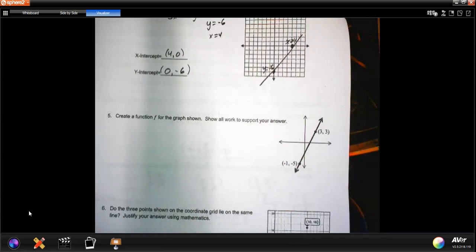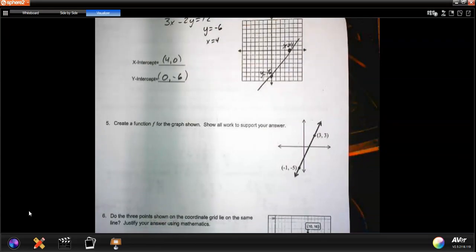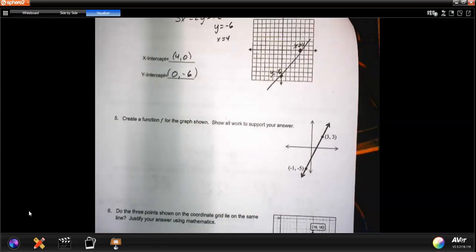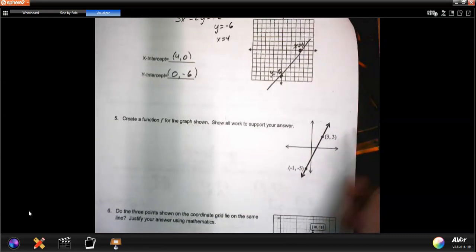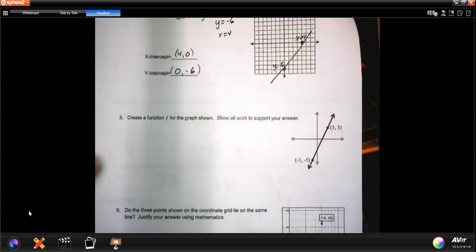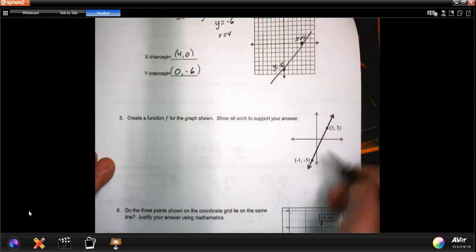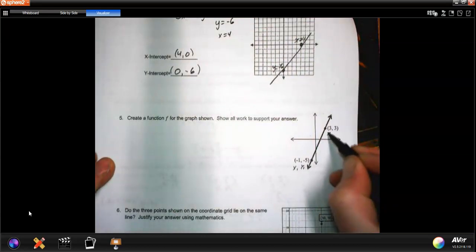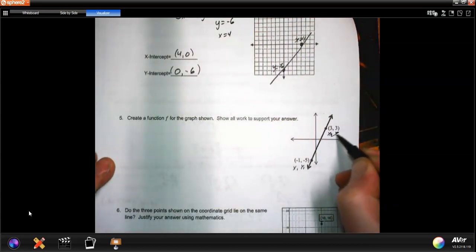Number five: create a function for the graph. Show all your work. Just like problem number 2, we've got to find the slope and then use a point to write an equation. I'm going to label the two points: x1, y1 and x2, y2.